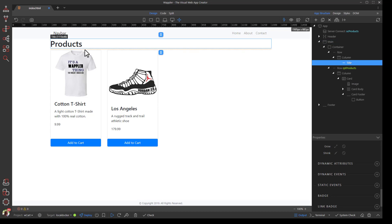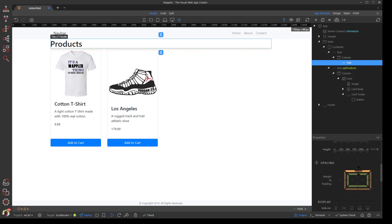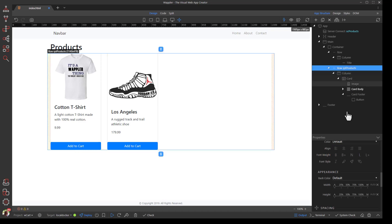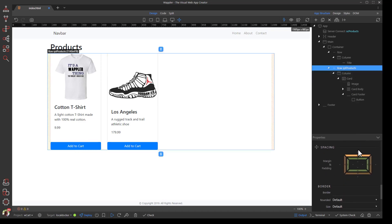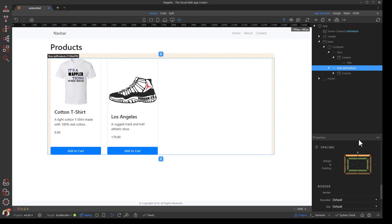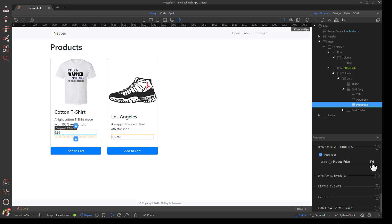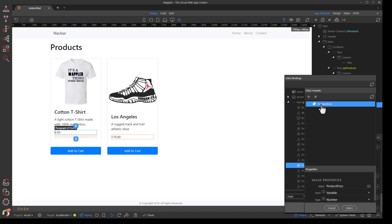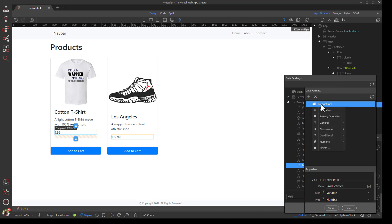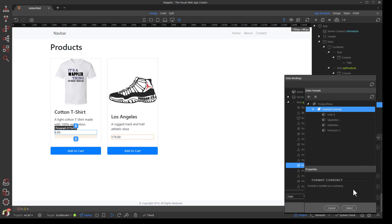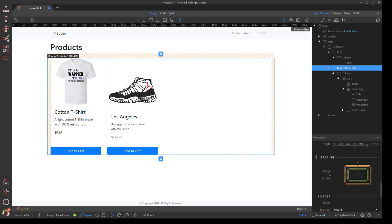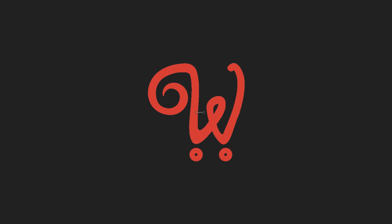We will add a few final touches to our design and fix one thing that I had forgotten — namely, to show the Price as a Dollar Value. We will also finalize the Card Footer style. In the next video we will add functionality to the Add to Cart button.